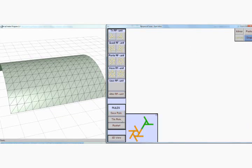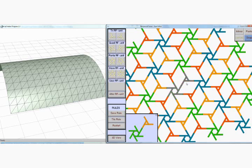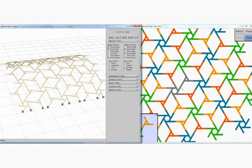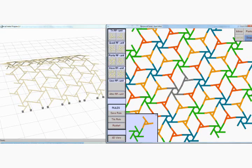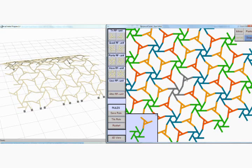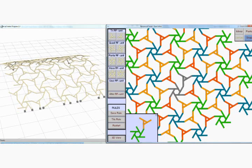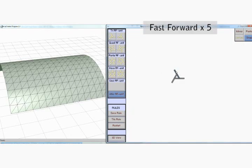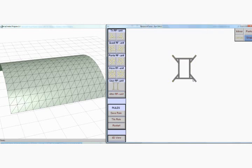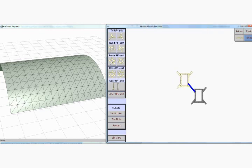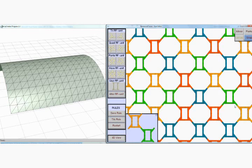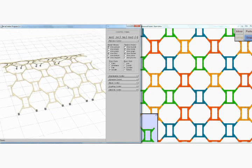We can also quickly try some other RF patterns on the same surface and modify the design interactively. We can also create a user-defined RF unit.